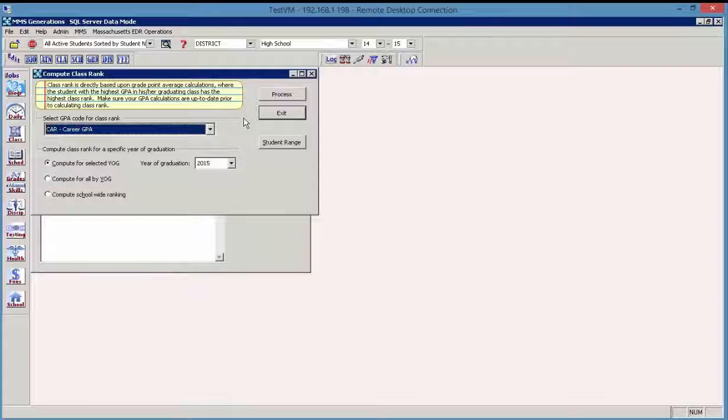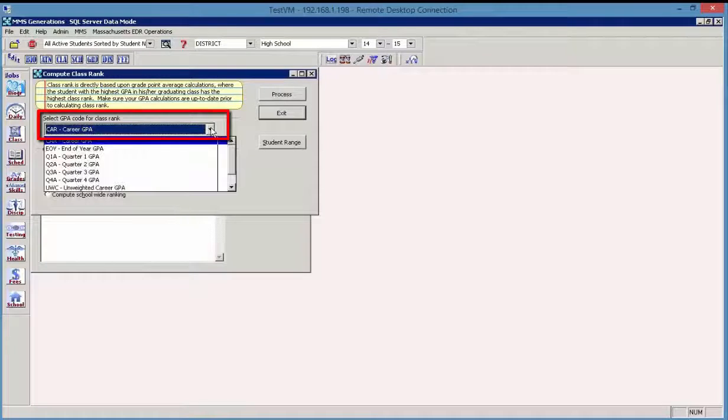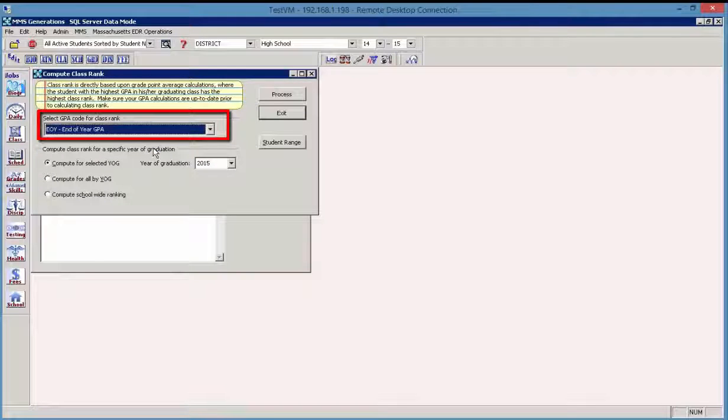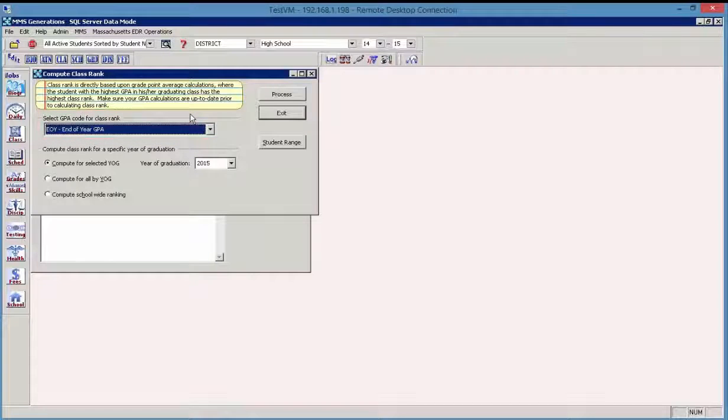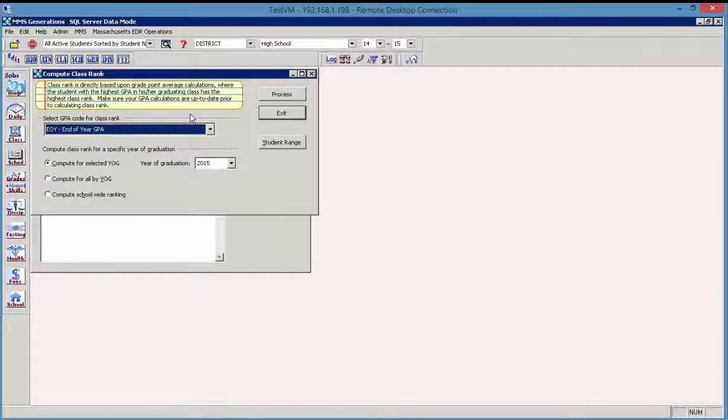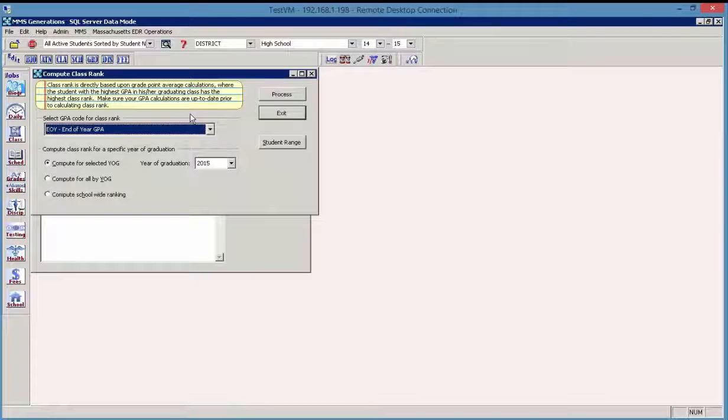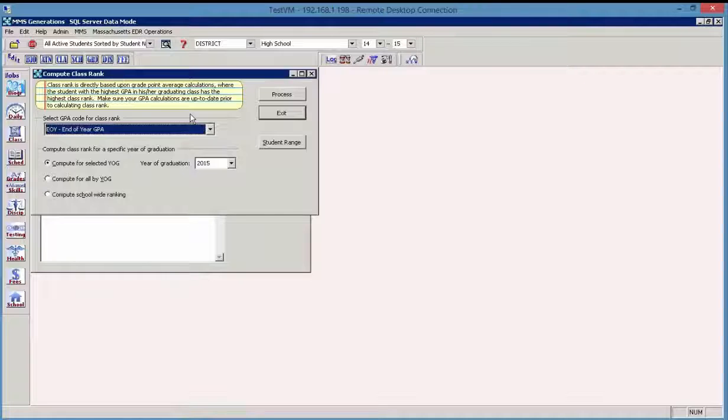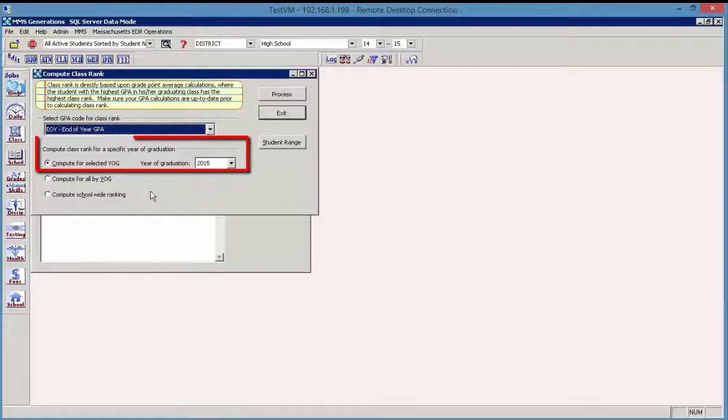These class rank calculations will be directly based on GPA calculations. So first of all, we're going to choose the particular GPA code that we want to use for the class rank calculation. And in this instance, we'll look at an end of year GPA and we'll talk about a couple of options that exist here.